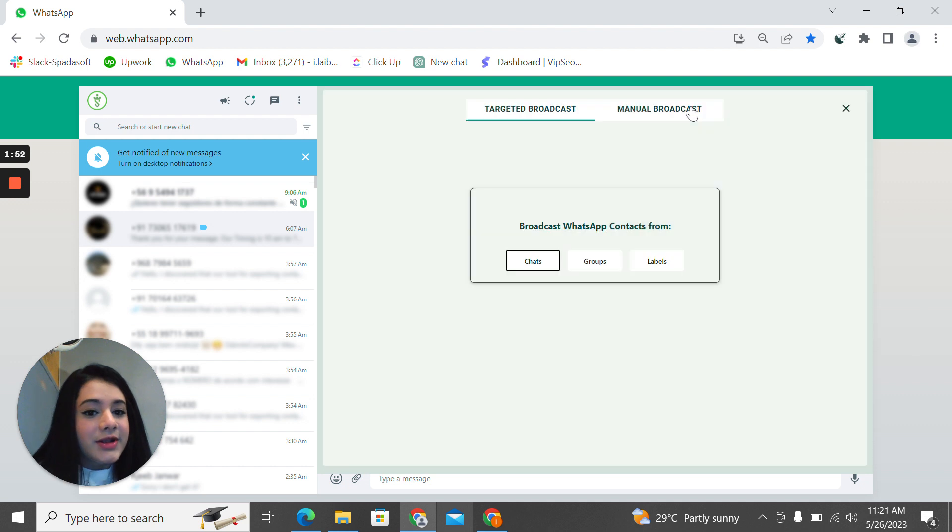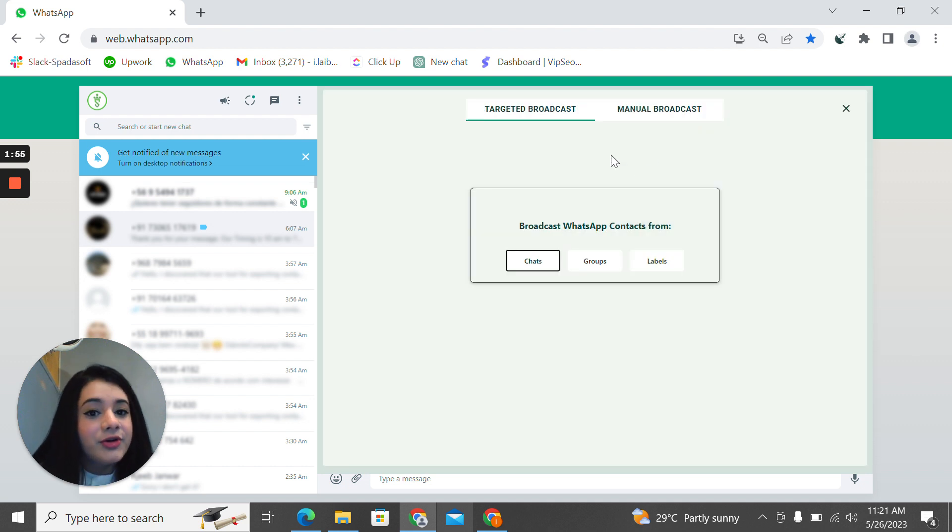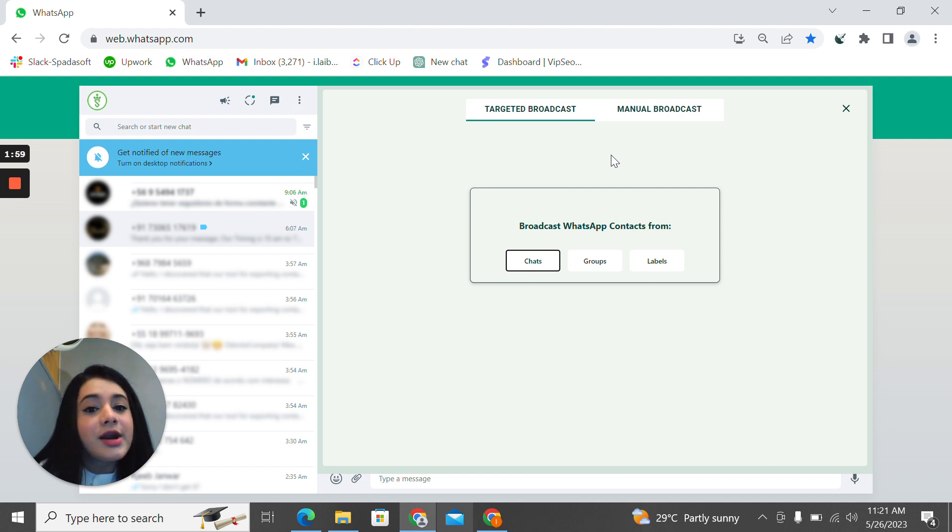The next one is the bulk messaging. There are two options in the bulk messaging: the first one is the targeted broadcast and the next one is the manual broadcast.